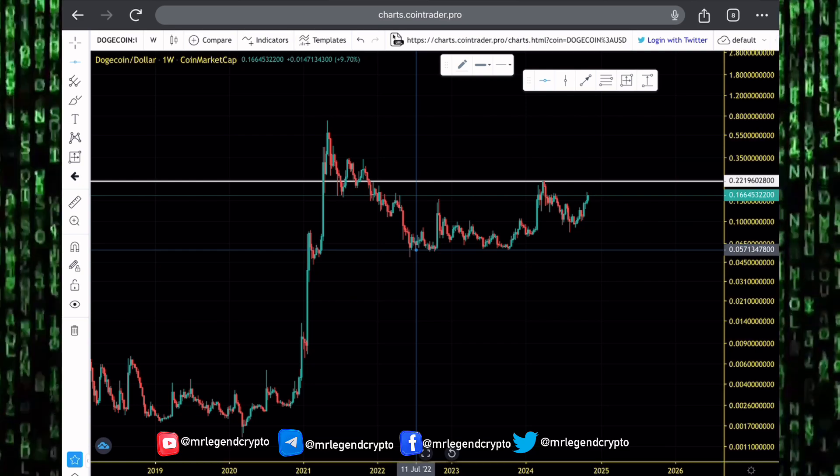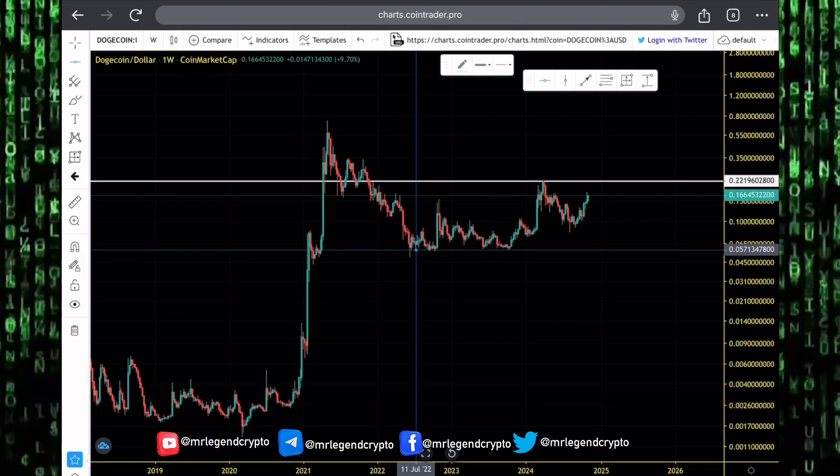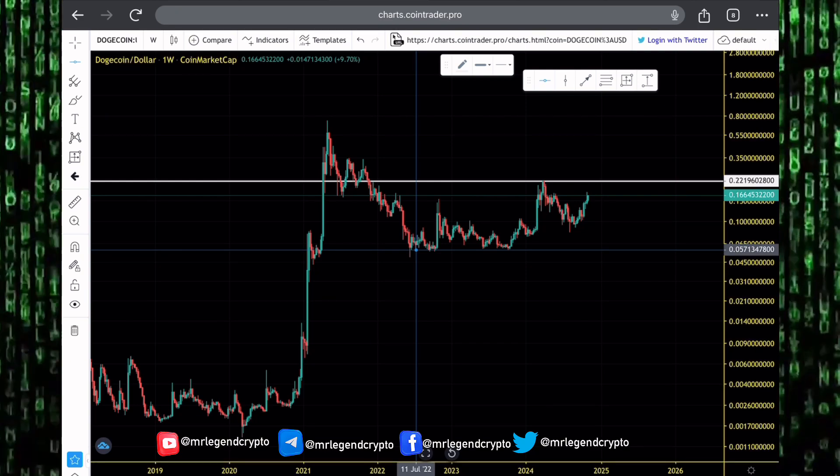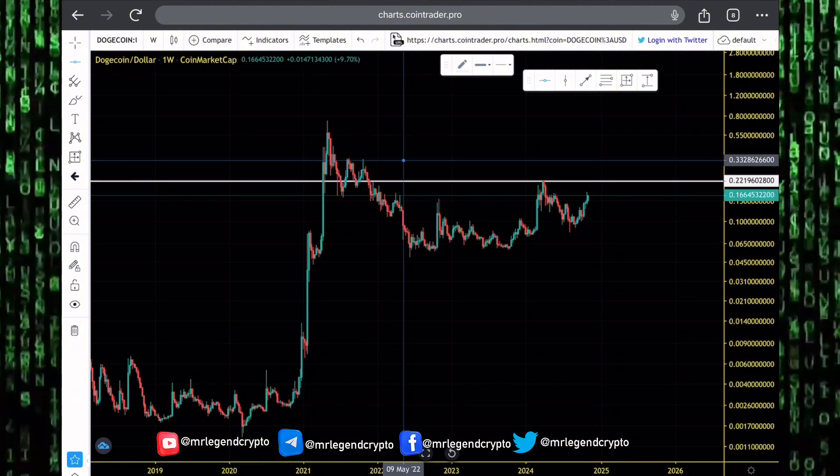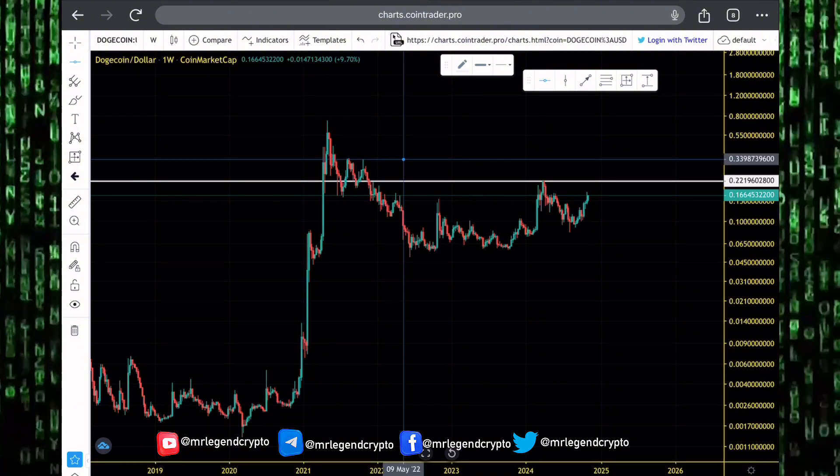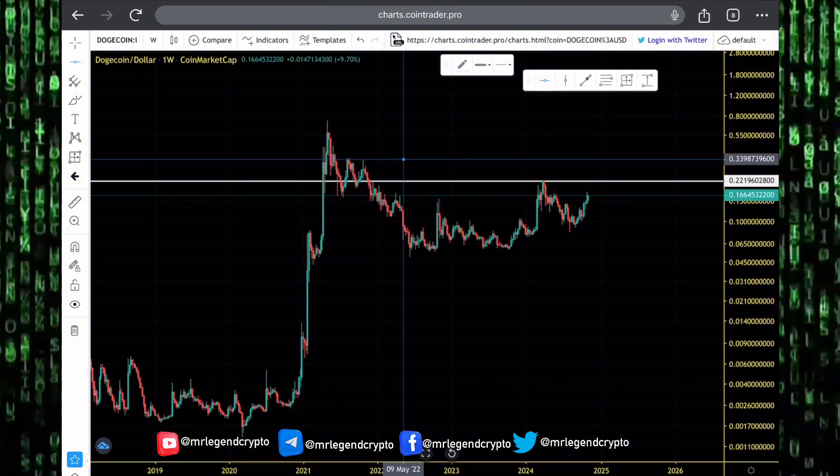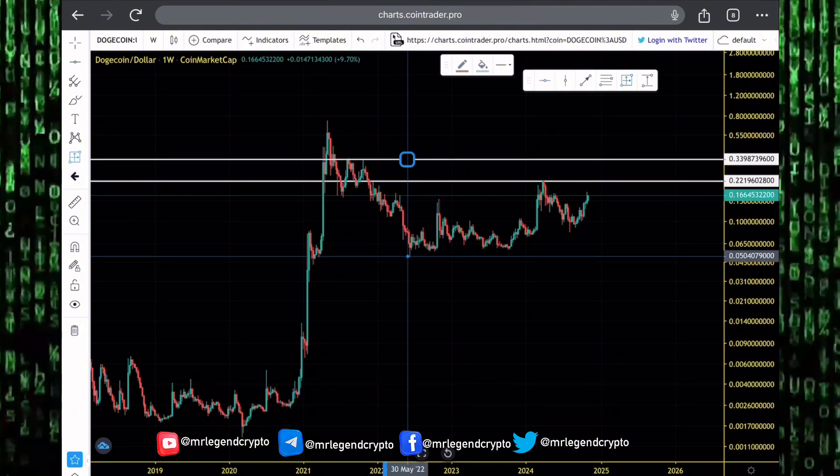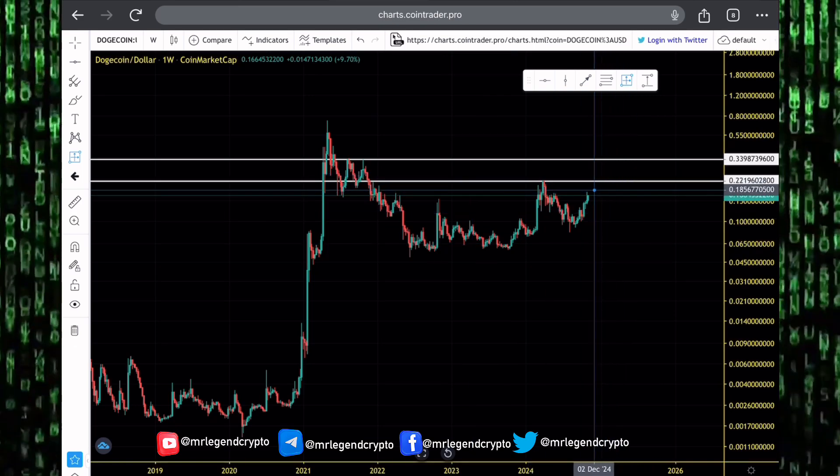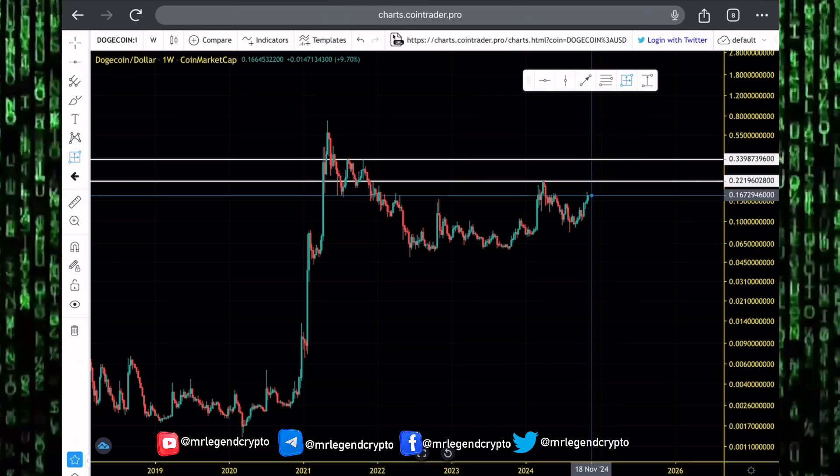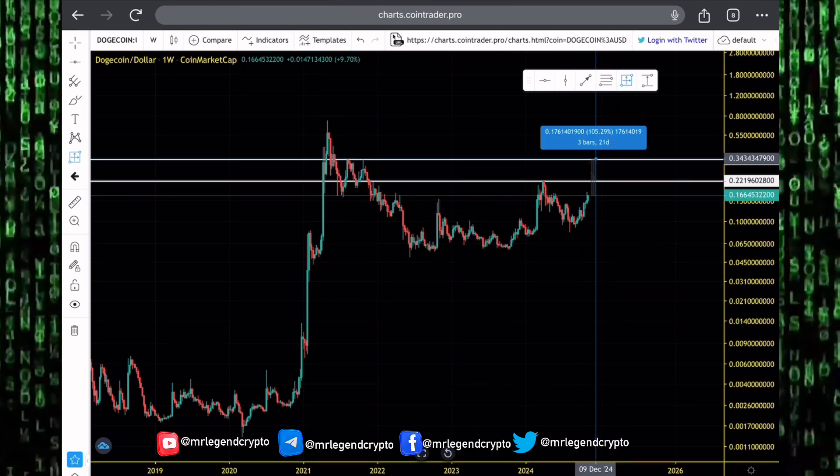But right now, we're optimistic. Right now, we're expecting higher prices for the altcoin market, including Dogecoin. My best case scenario for Dogecoin in 2024 will see us rally to as high as the 0.33 level. And for that to be possible, guys, we still need to see Dogecoin rally up by around 100% from where we are currently trading.